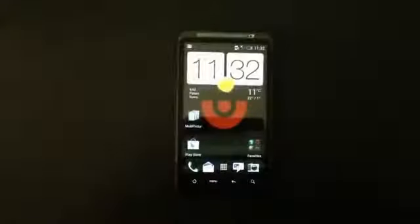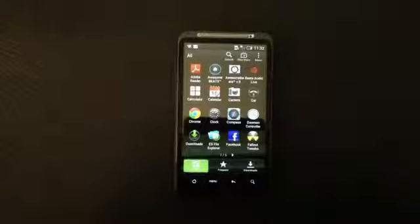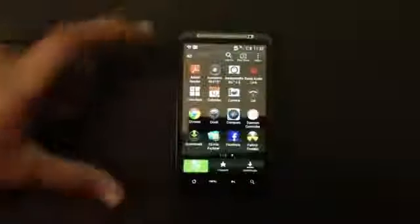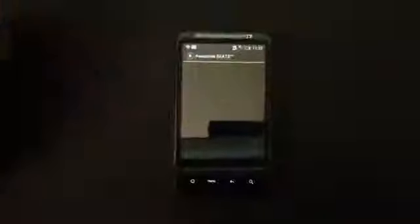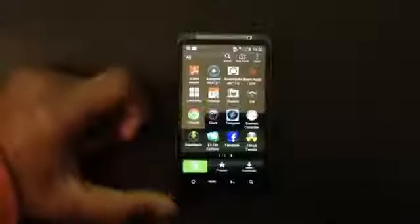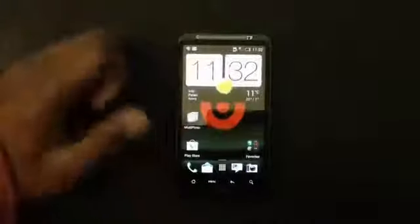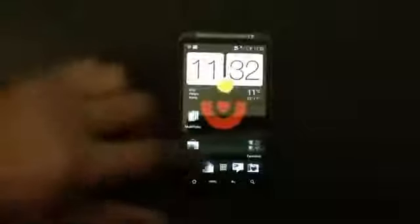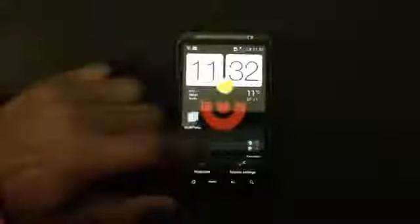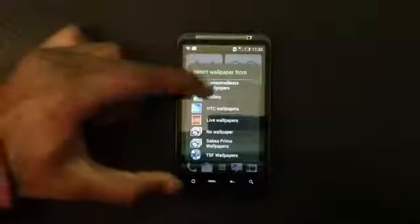Now my phone has rebooted. After rebooting, you can find Awesome Beats installed on your phone. You can enable the Beats option from here and it will really improve your sound quality. I also installed the Awesome Beats live wallpaper, so you can choose the Awesome Beats wallpaper from the wallpapers section.